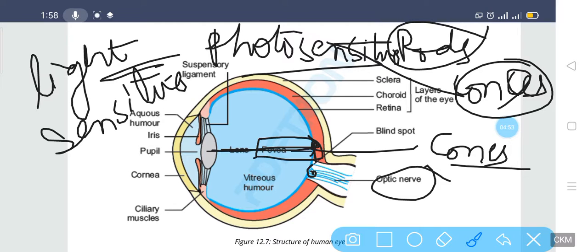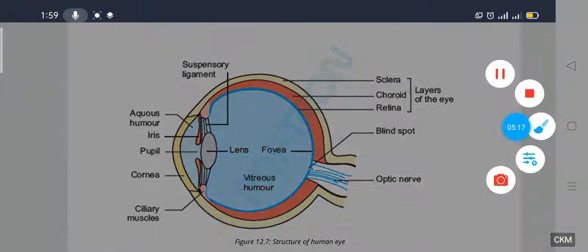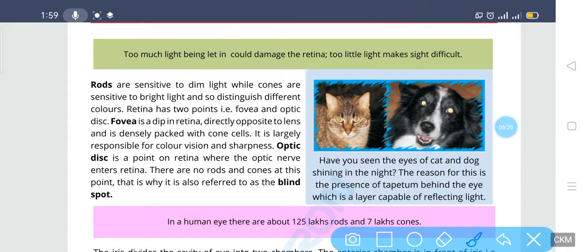When you turn off the light, no light passes through the cornea, then the pupil, then the lens, and then to the fovea. When there is no light falling on the fovea, the cone cells are not activated and we are unable to differentiate between colors. Rods are sensitive to dim light while cones are sensitive to bright light and distinguish between colors.